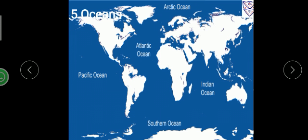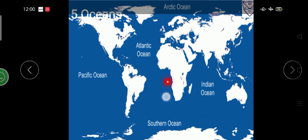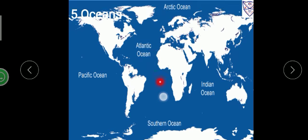Pacific Ocean is the largest ocean, spread over one third of the Earth. Atlantic Ocean is the second largest ocean in the world and is S-shaped, as you can see.